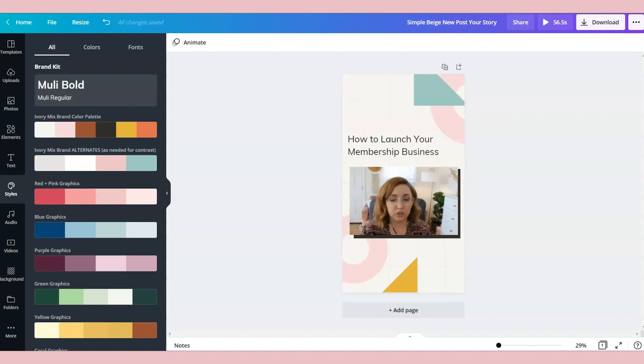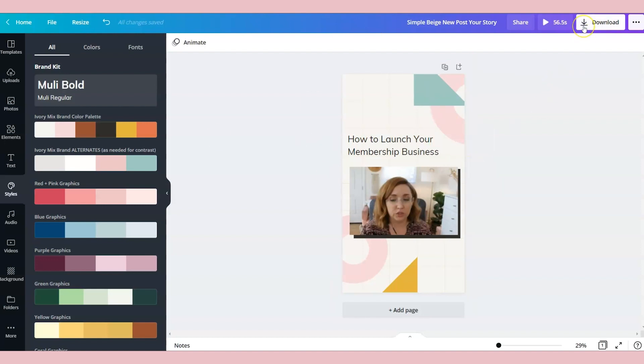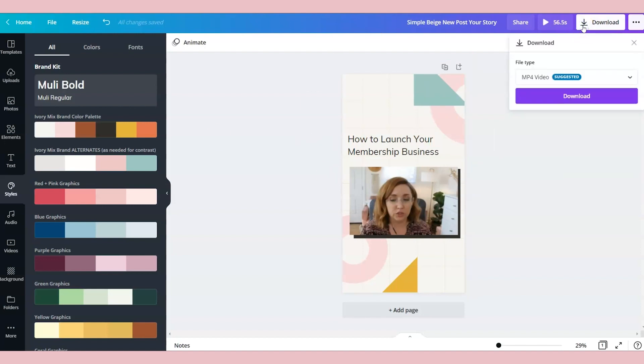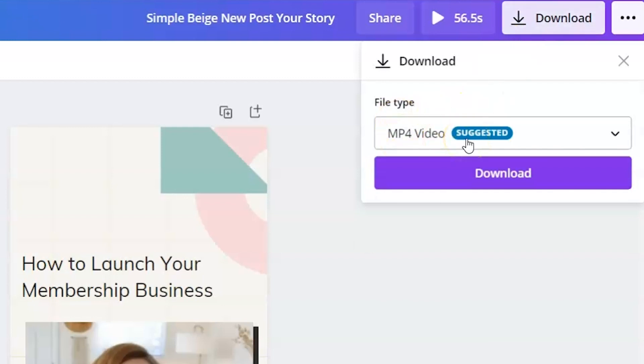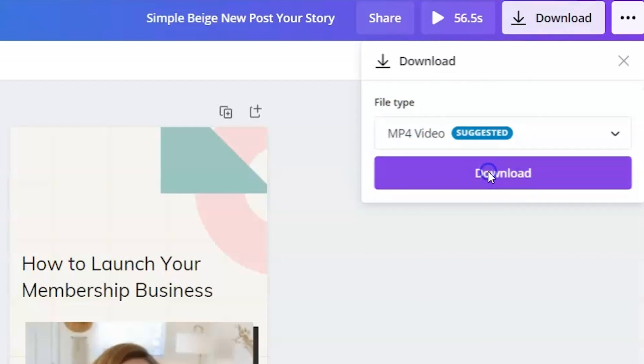So when you're done with your Canva template, you will want to download this as a video. So you'll go to download and download as an MP4 video. I'm going to download that now and I'm actually going to show you why we use the app AutoCAP.